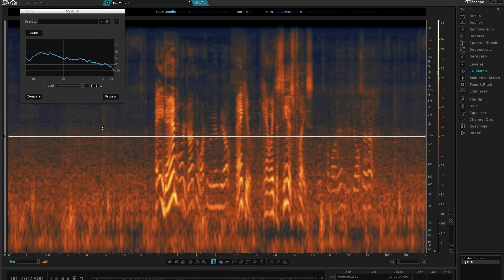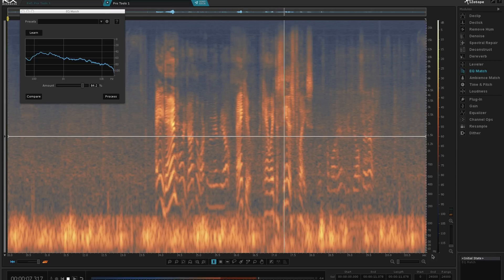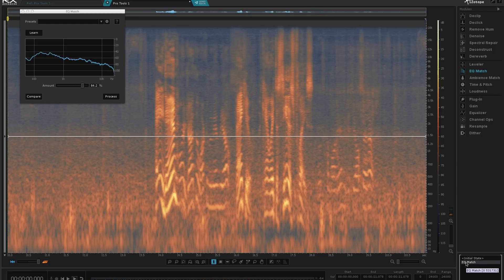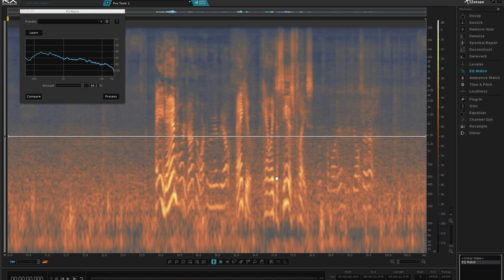Let's take a listen to that. Using undo, this is what it sounded like before: [Audio plays: 'Hey, Dan. Good morning, Jonathan. Welcome to the NBL. Thank you. I can't wait to see this place. Let's come on in.'] And now this is what it sounds like with the EQ match applied: [Audio plays: 'Hey, Dan. Good morning, Jonathan. Welcome to the NBL. Thank you. I can't wait to see this place. Let's come on in.'] So that's already much, much better. But there are a few other things I want to try and improve on.